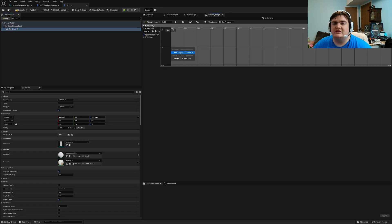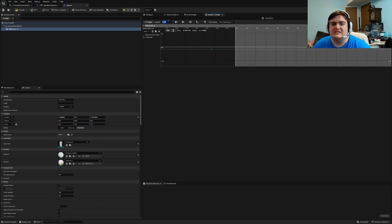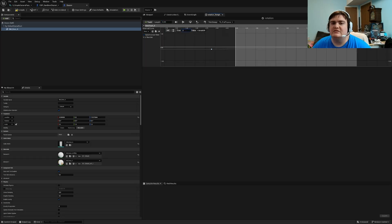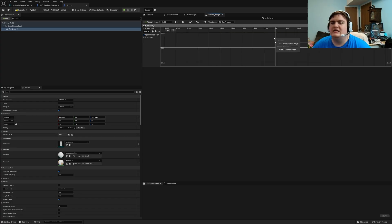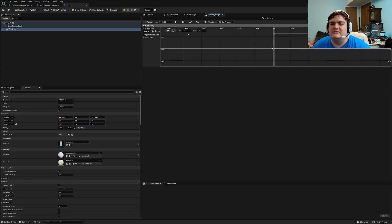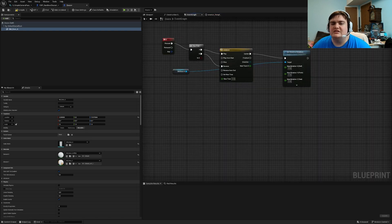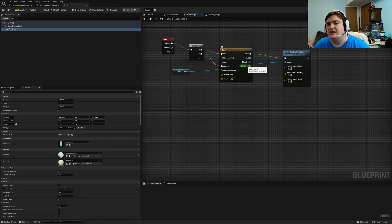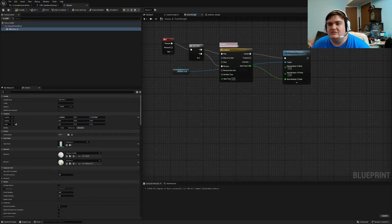The door is normally set at zero rotation, so we right-click, add a keyframe, set the time to zero, and set the value to zero. At the end we change the length — it's at five seconds, we're going to set it to three. Right-click at the end, add a keyframe, set the time to three, set the value to 80. Now we've got our 80 at three seconds. Go back to the event graph, drag the new track to the new rotation, and hit compile.